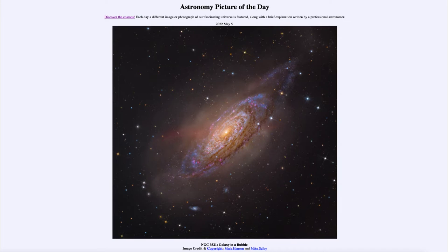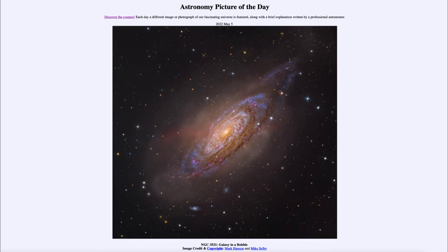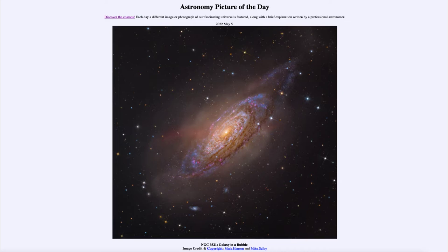Greetings and welcome to the introduction to astronomy. One of the things that I like to do in each of my introductory astronomy classes is to begin the class with the astronomy picture of the day from the NASA website, apod.nasa.gov/apod. And today's picture for May 5th of 2022.